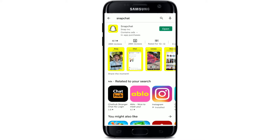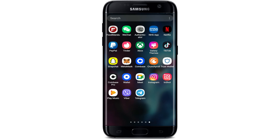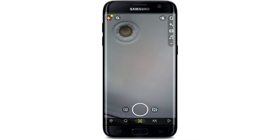If you see an Update button, you should update your application to the latest version. Tap on Update and download the latest version of the Snapchat app, then launch your application after it is completed. If that works, then that's great. But if it still does not, the next thing to do is to clear out your Snapchat cache data.